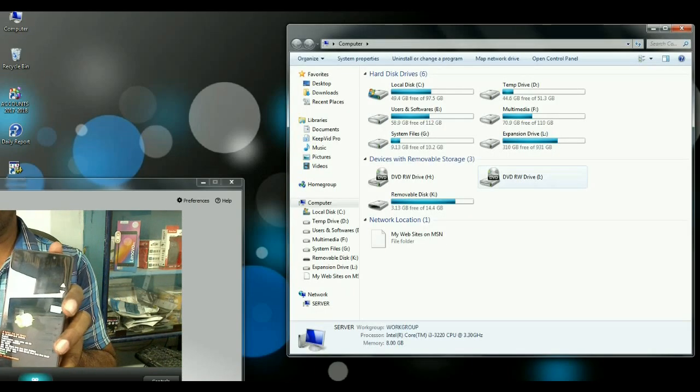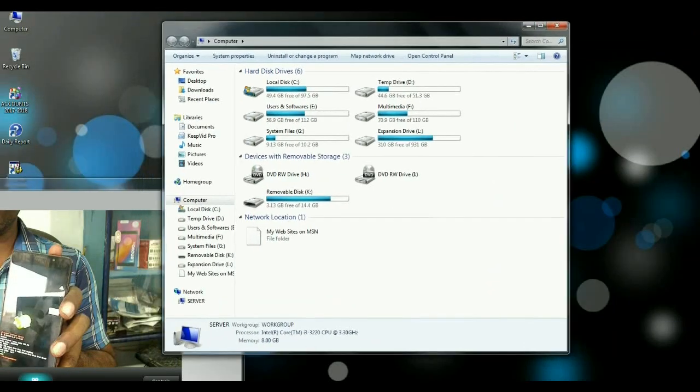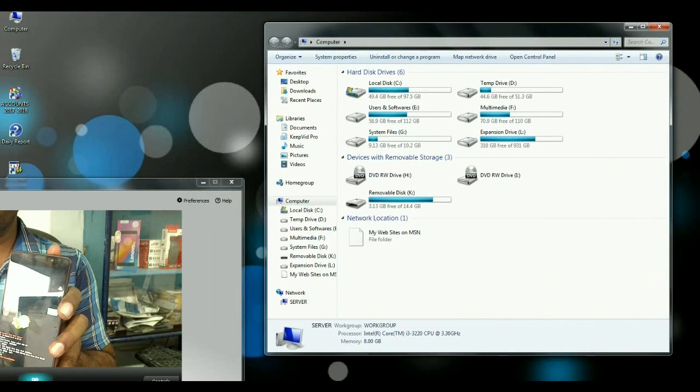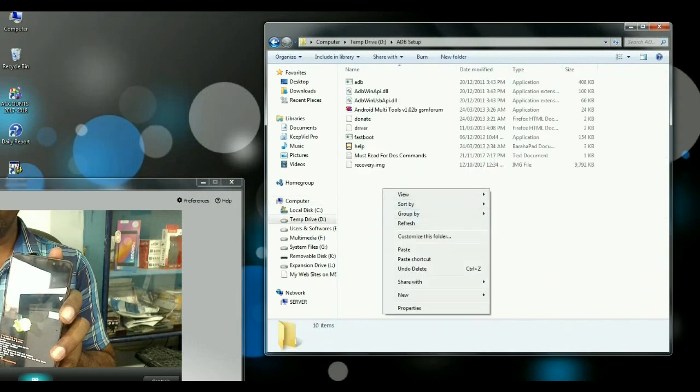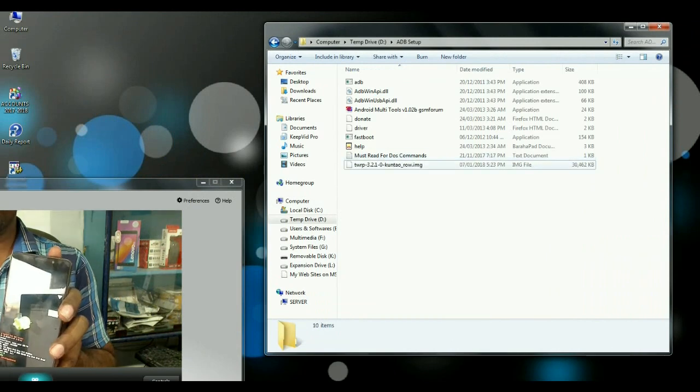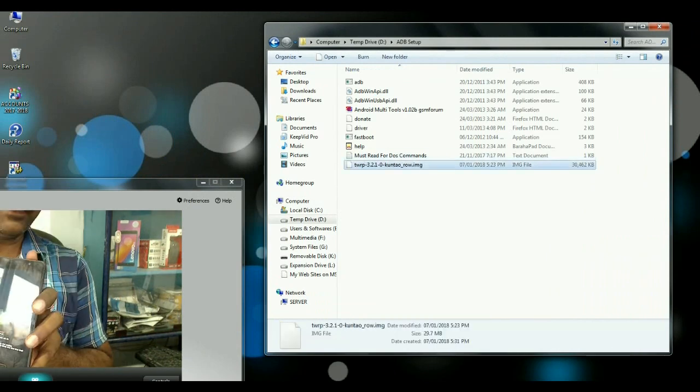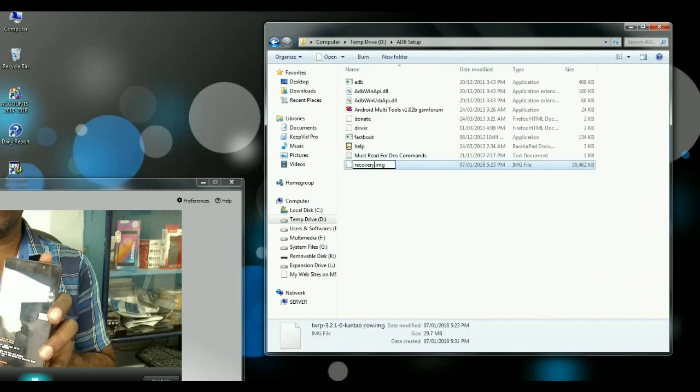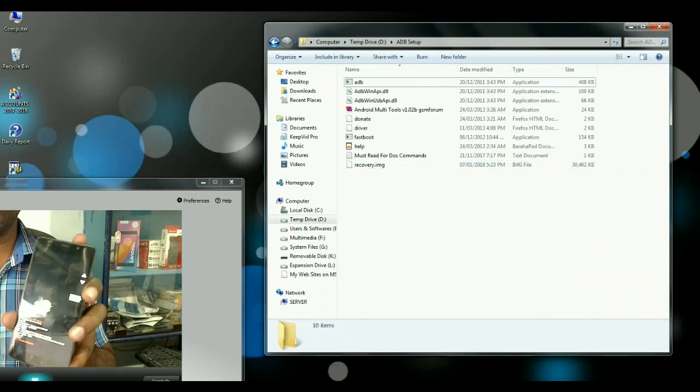Then we go to flash the latest TWRP. I will give you the link in the description, you may download this. Copy this TWRP into the ADB folder. After copying, you have to rename it like recovery.img.